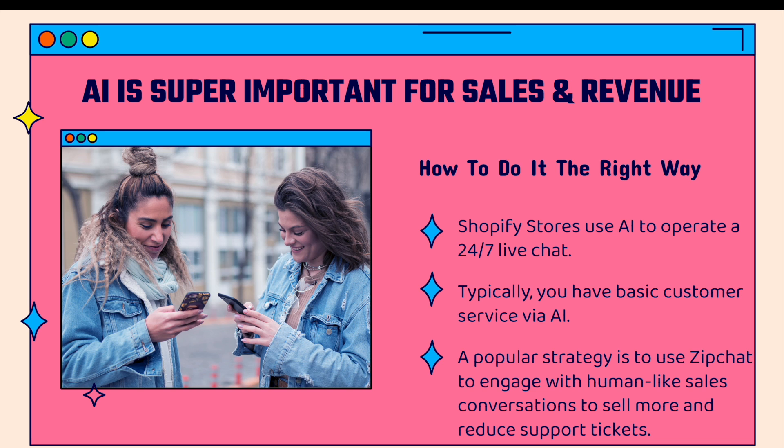AI is super important for sales and revenue and this is how to do it the right way. I'm going to show you how to integrate AI into your Shopify store's 24-7 live chat. If you don't have a live chat, this is definitely something that you absolutely want to have. It increases conversion rate, it increases trust, it increases average order value. It's really a must-have for any store.